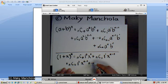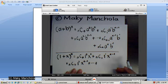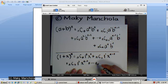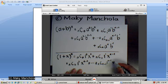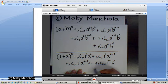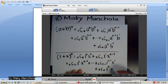Plus all the way down to n choose n minus 1, 1 to the n minus 1 to the 1st power, x to the 1st, plus n choose n, 1 to the n, x to the 0.